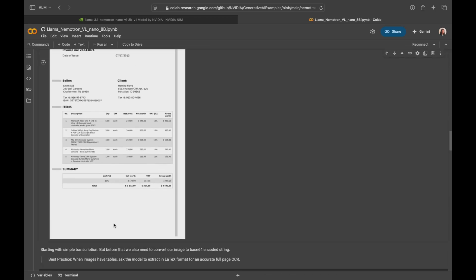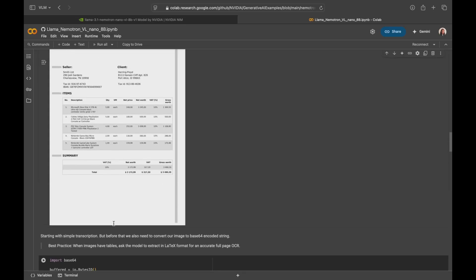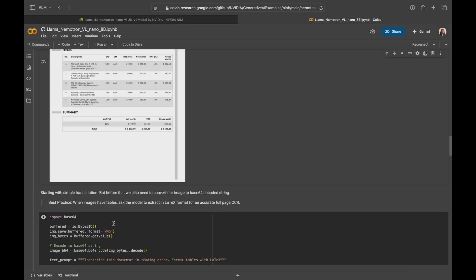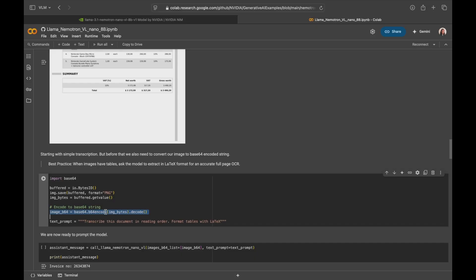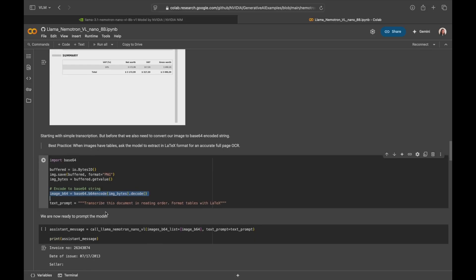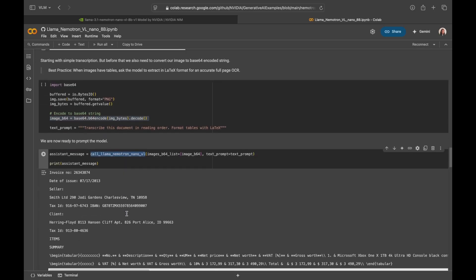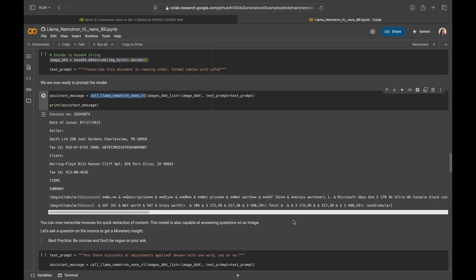All right, with a simple transcription. One of the best practices to remember when images have tables like this, ask the model to extract in latex format so there's a more accurate full page OCR from the model. Also remember to convert the image to a base64 encoded string because that's the way our API expects the image to be passed in. With that image and prompt ready, let's call the function. And here we see a neatly transcripted invoice from the model.